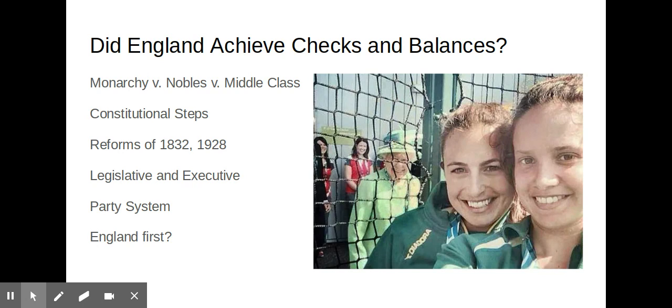These steps happened over a couple of different centuries — they weren't all at once, and it wasn't some inspirational plan like James Madison had. Even then, there were still a lot of governmental problems inside the British system that needed to be worked out.